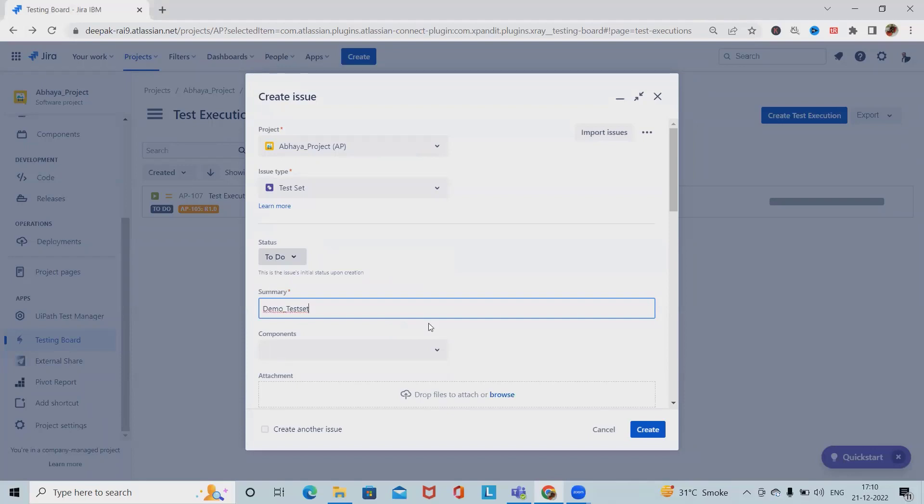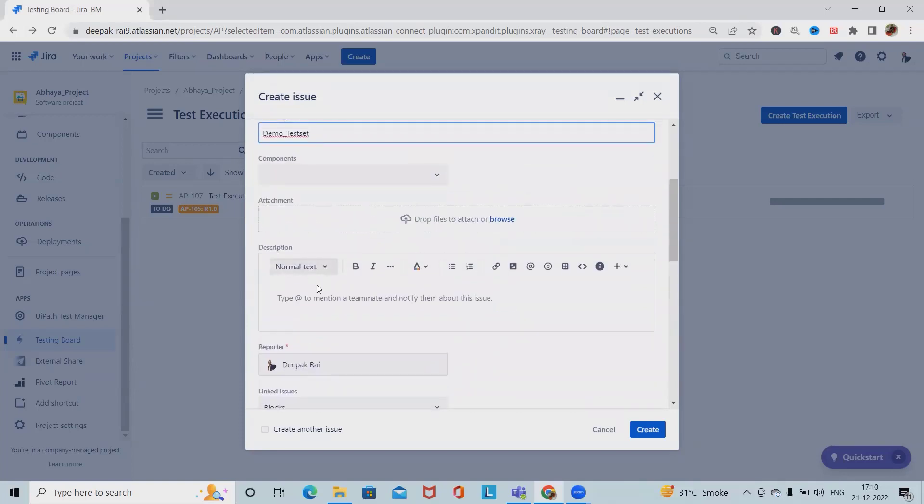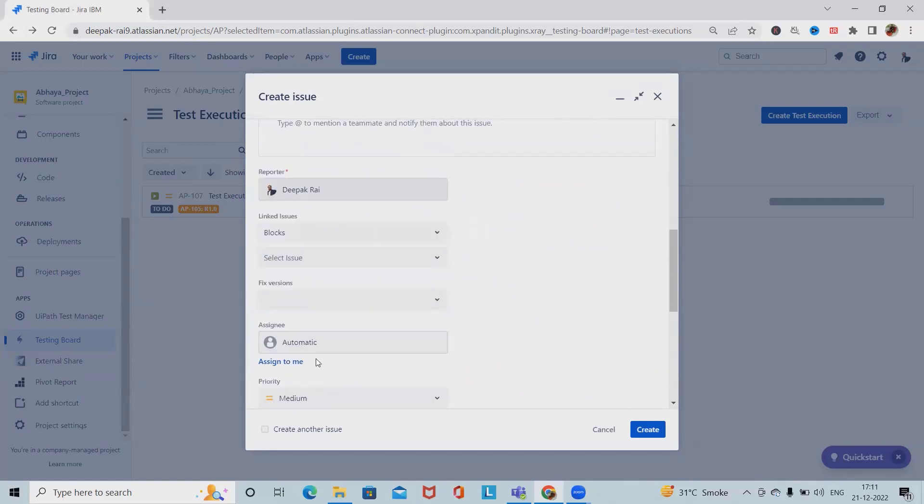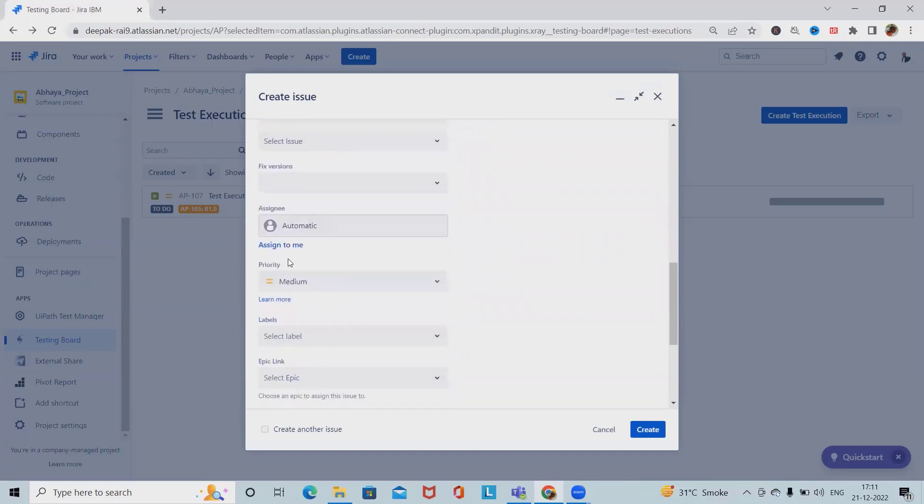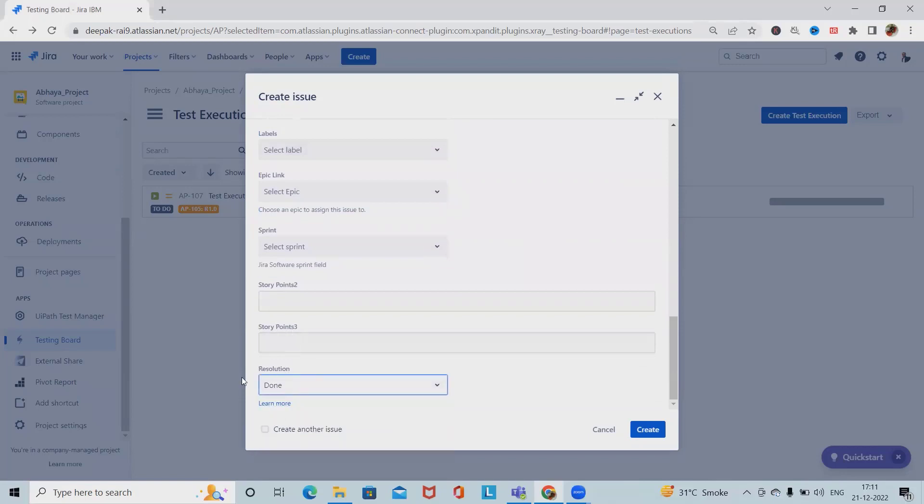We can select components and add a description. Select the reporter, assignee, and priority.